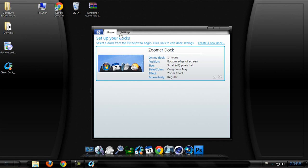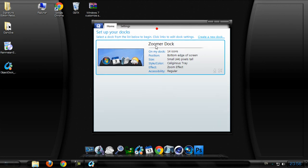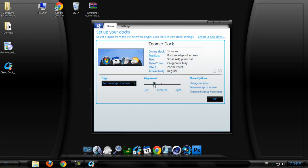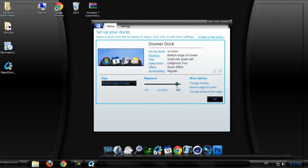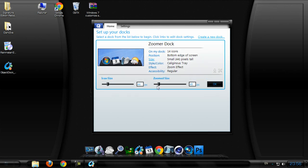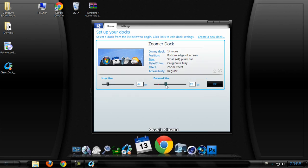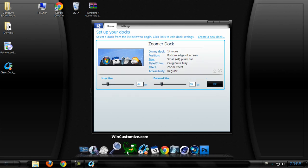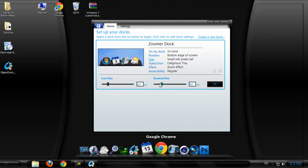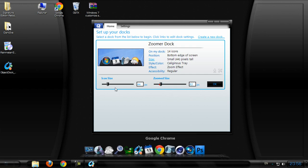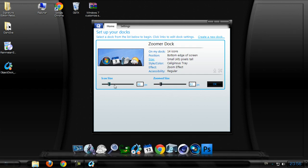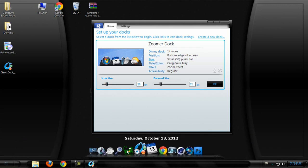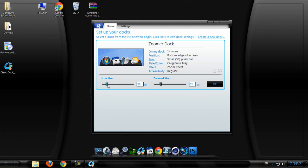After that go to home. On my dock is 14 icons, position is bottom - we have left, right and center. Size - this is zoom size, this is the icon size. I'm gonna choose like this one.